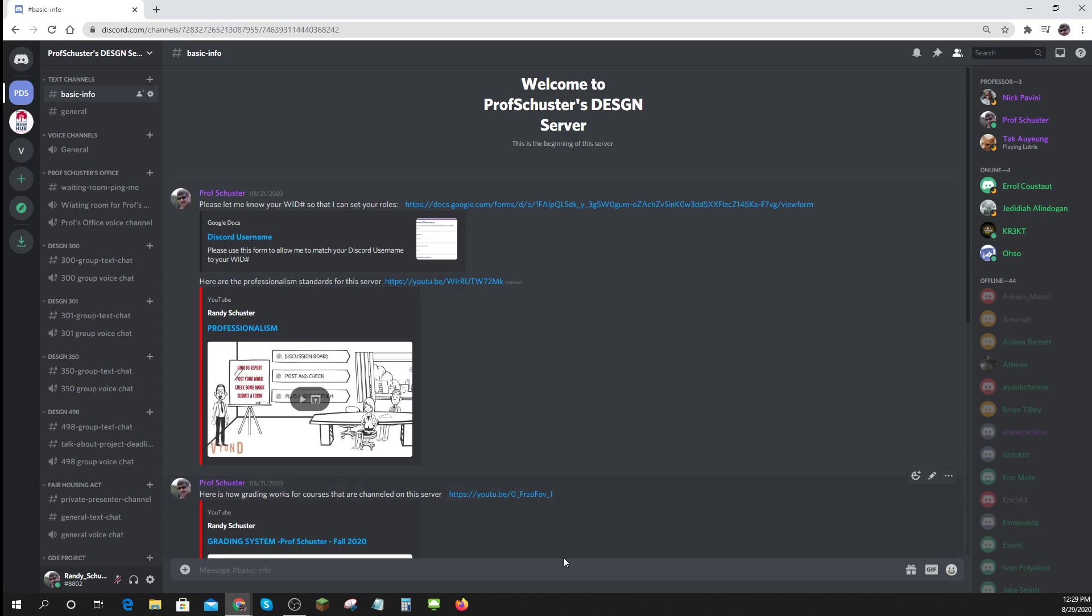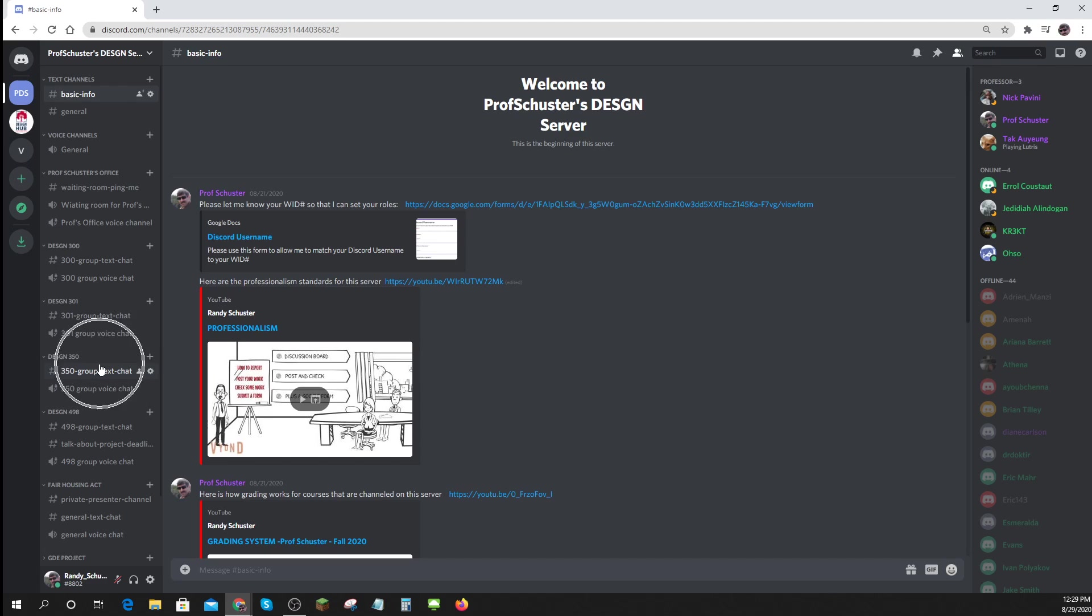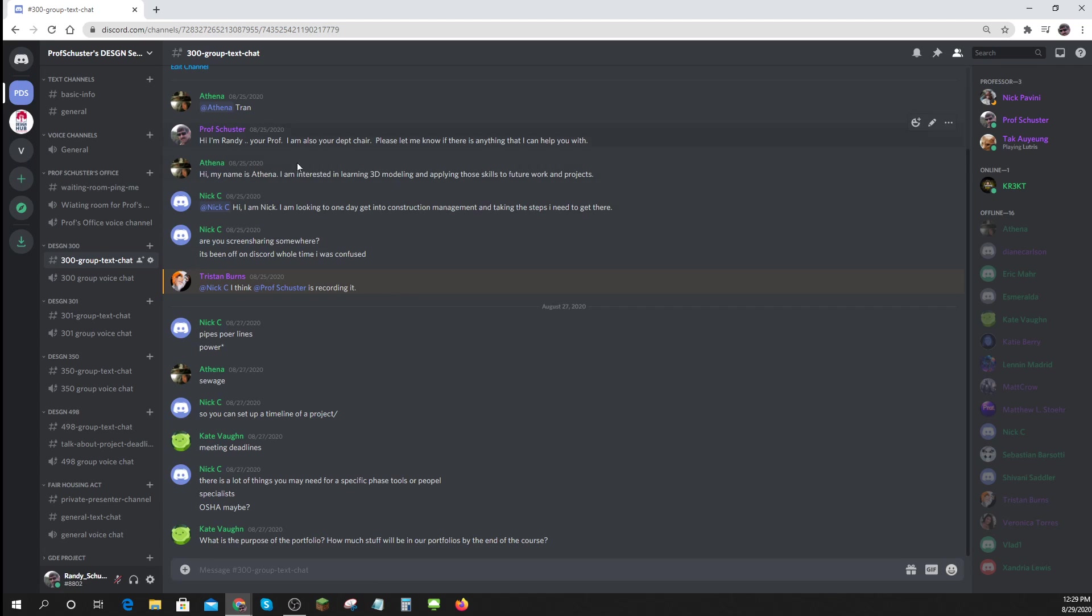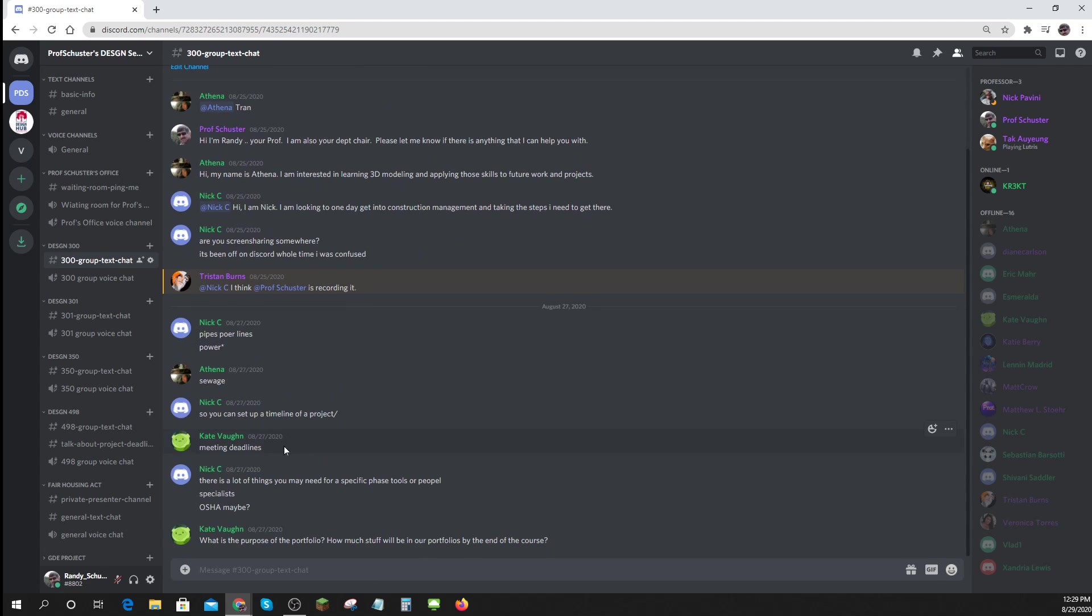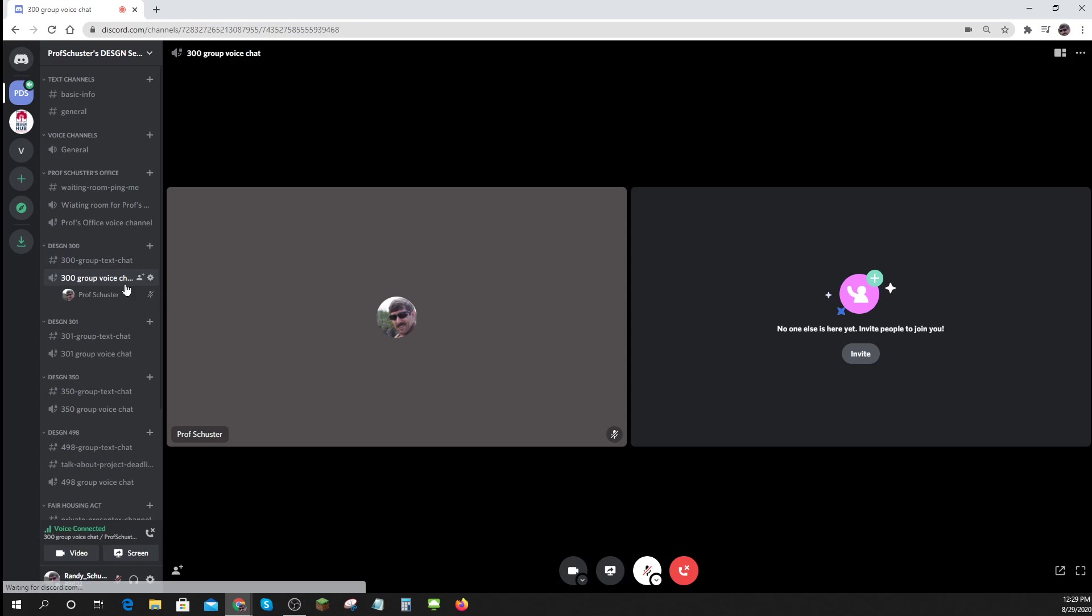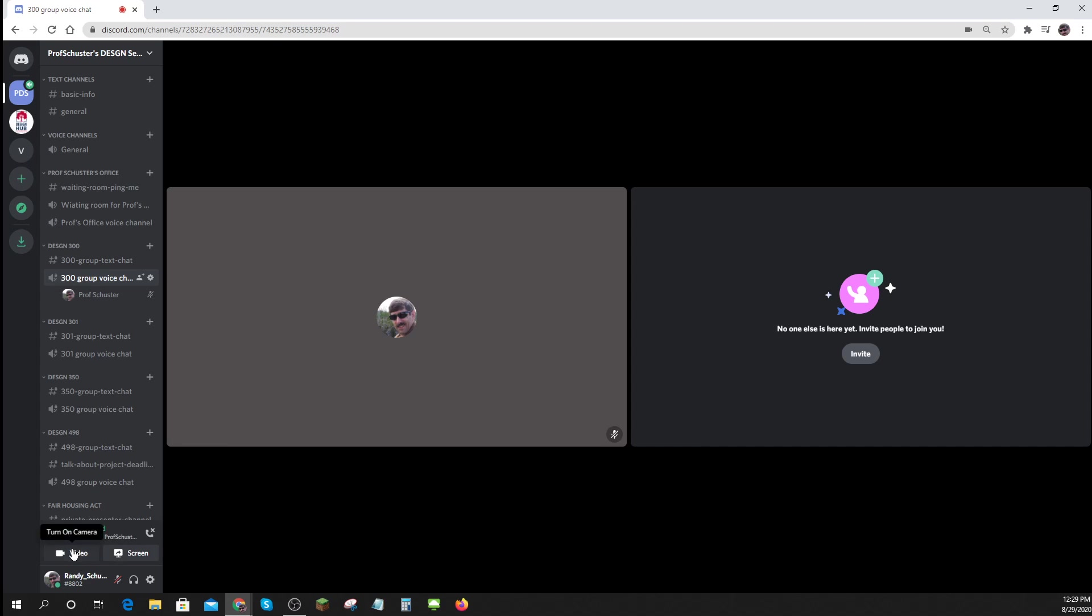I will assign you a role so that you show up on the left hand side in the proper classes with access to those. Each course has its own text chat line where you can chat with other people in the course and a group voice chat where you can share your own video, share your screen, talk to other people at the same time in your class.